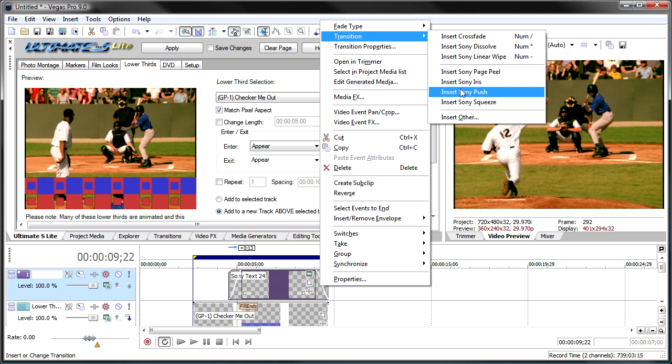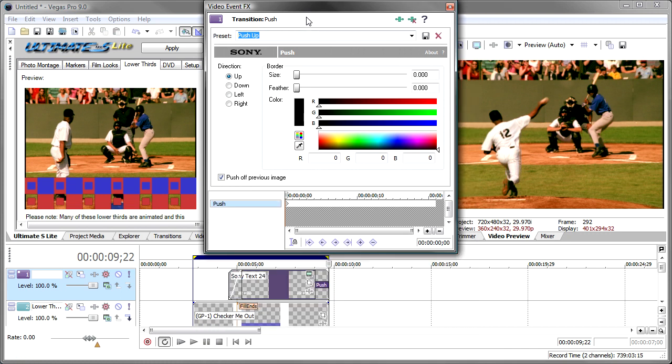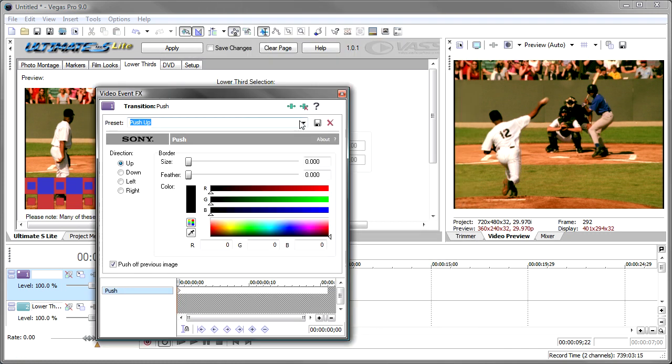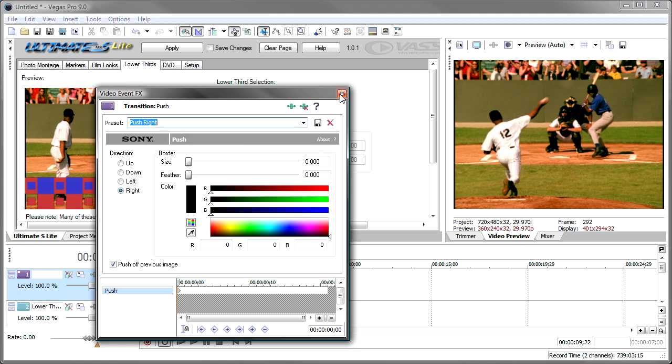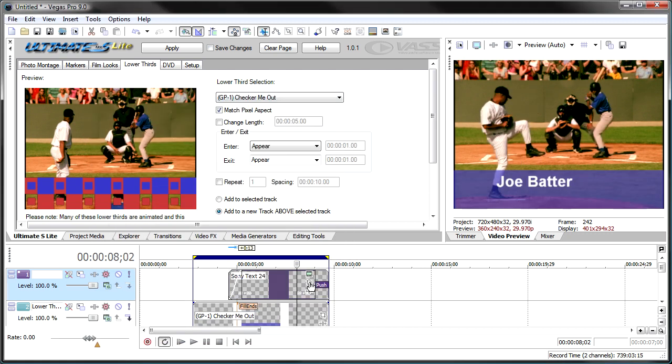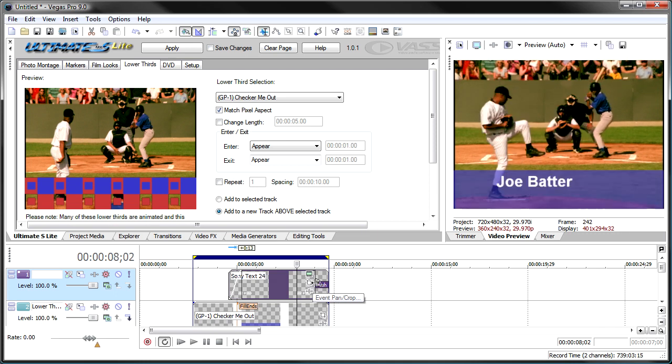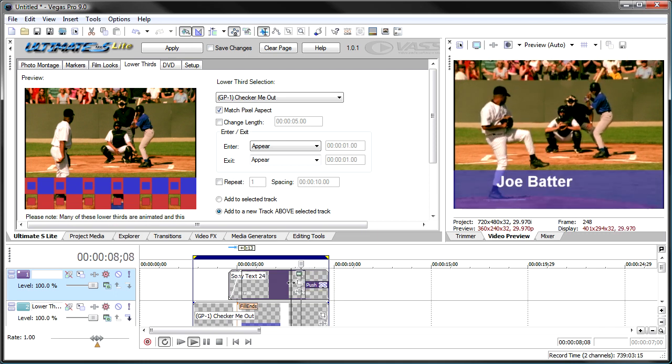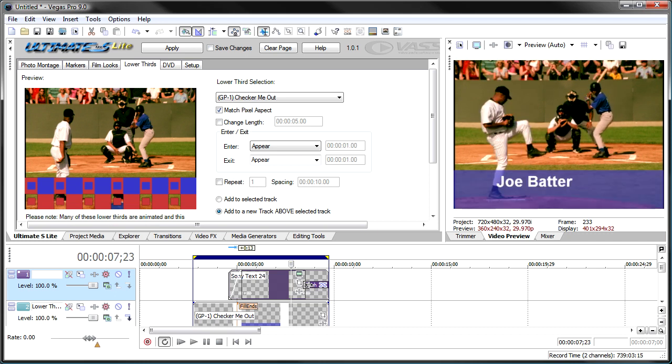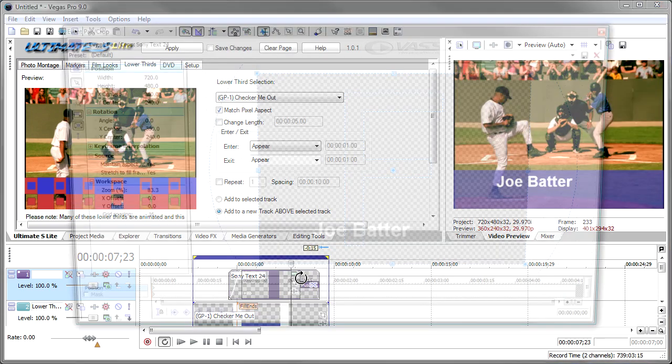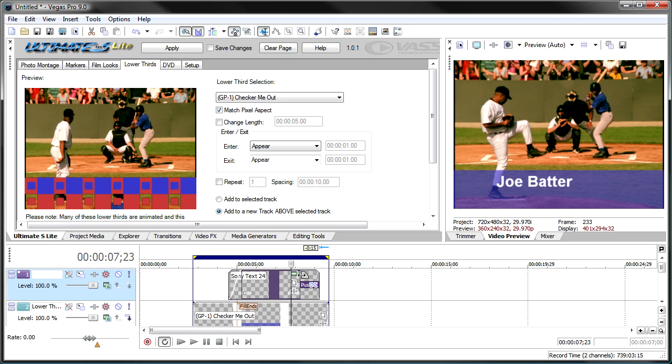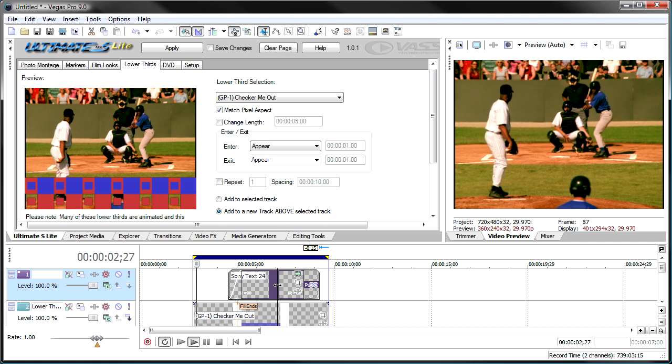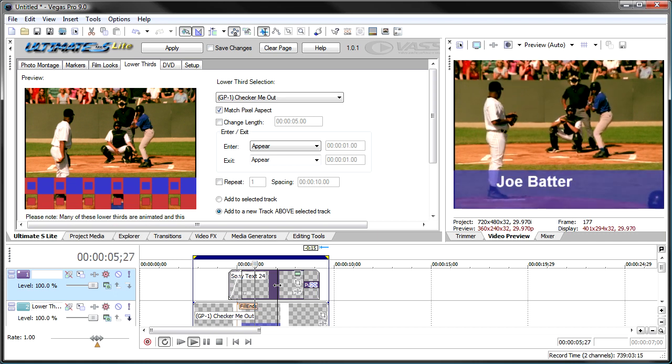And I want to change it to maybe a Sony Push. And we want to push this to the right. And it should wipe off the screen accordingly. Now, it happened a little bit too slow. So, I'll make it a little longer. There we go. Make it a little quicker. And I want it to end a little bit before. Oops. Sorry about that. I want it to end a little bit before. And there it is all going off together. Your lower third.